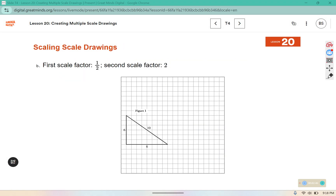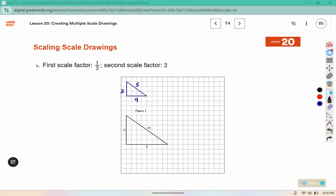We are going to draw a scale drawing of figure one by scaling it by one-half. That should make it: half of eight is four across the bottom, and half of six is three, so it should be a four by three by five triangle. Then label it figure two.